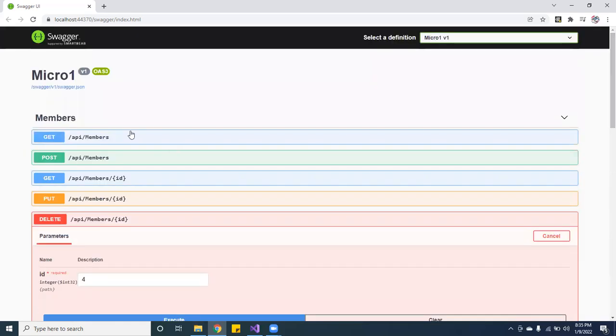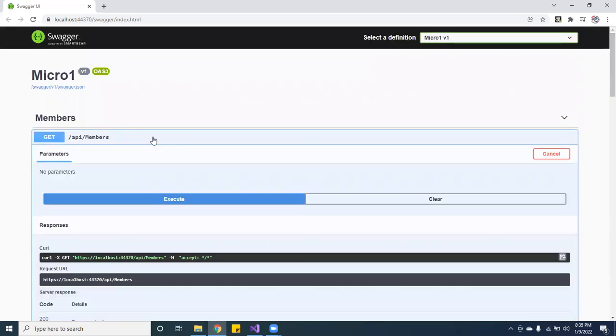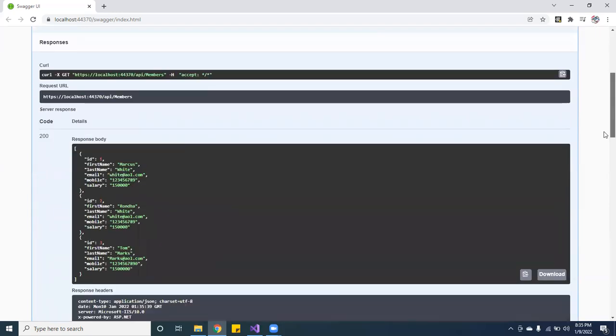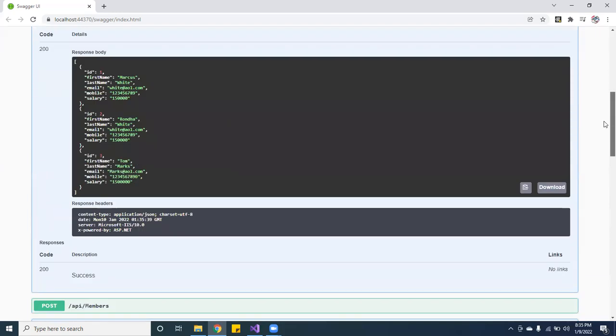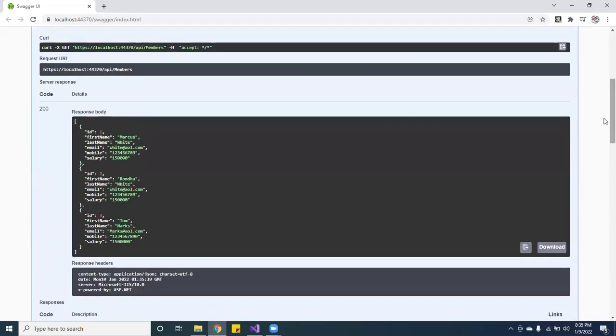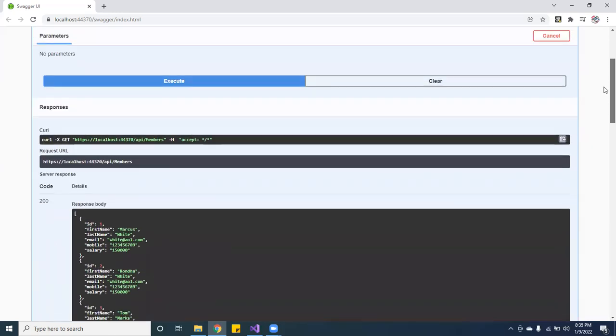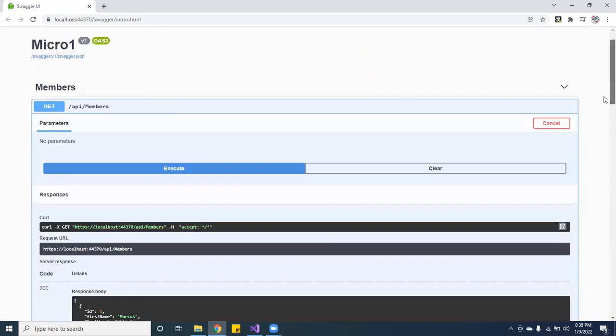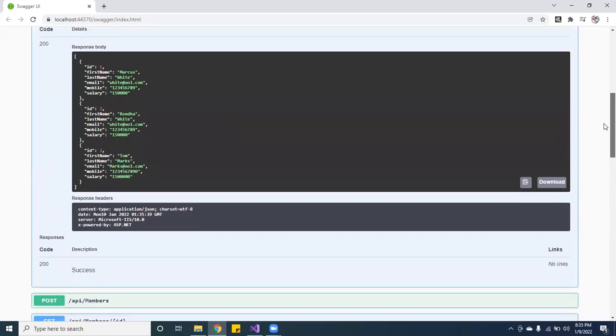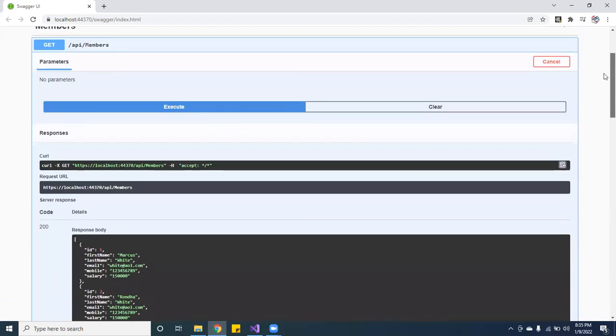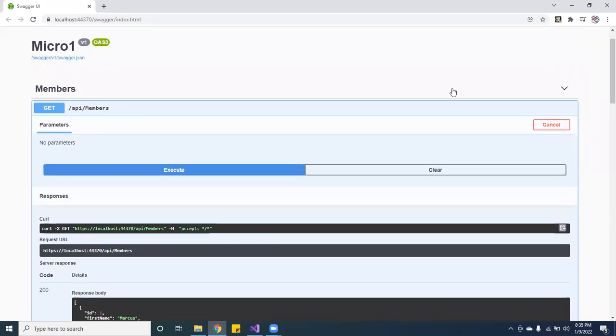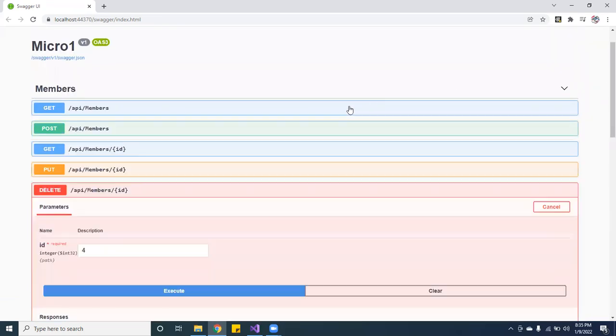So if we actually go here to the APIs and we execute, Tim should be no longer with us. See, ID number four is gone. All right guys, so see, that's the whole backend. It's very simple, very easy, I made it very simple. So let me show you guys the code.